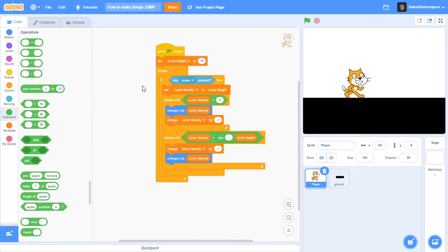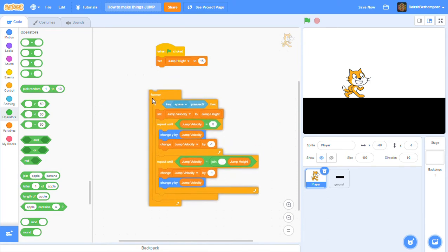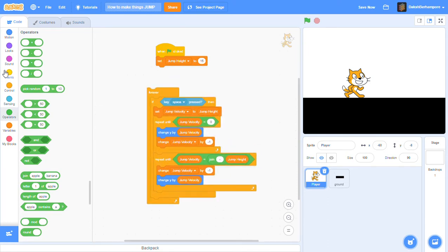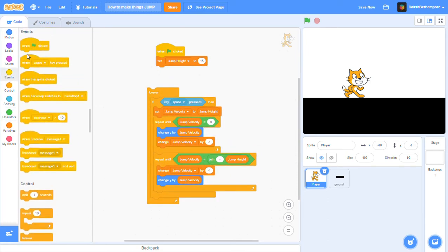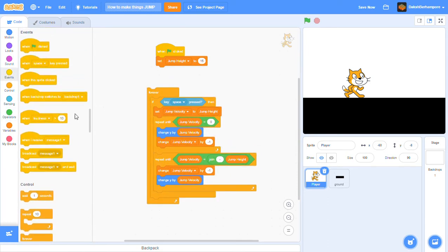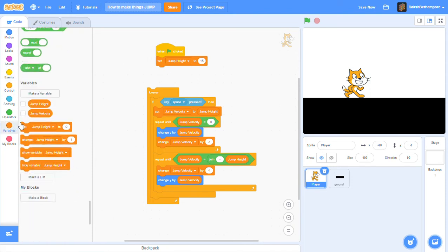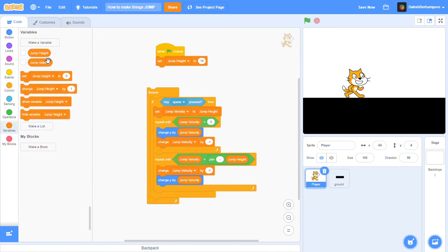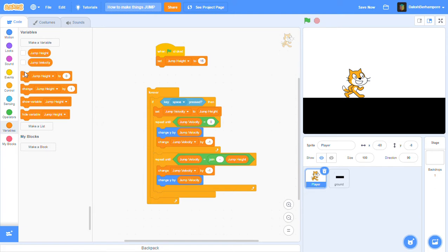So first, you get when green flag clicked from the events. Then you make two variables called jump height and jump velocity. They're local variables - local variables mean they're for all sprites. Set jump height to 15.